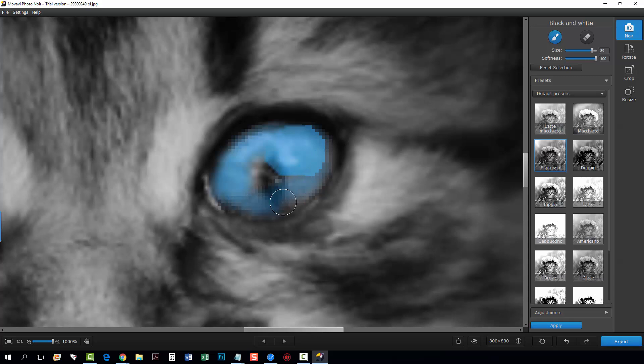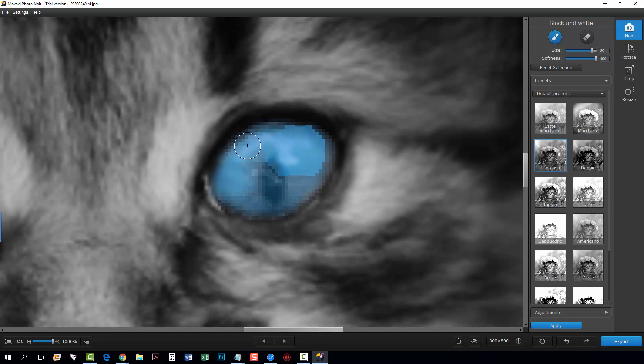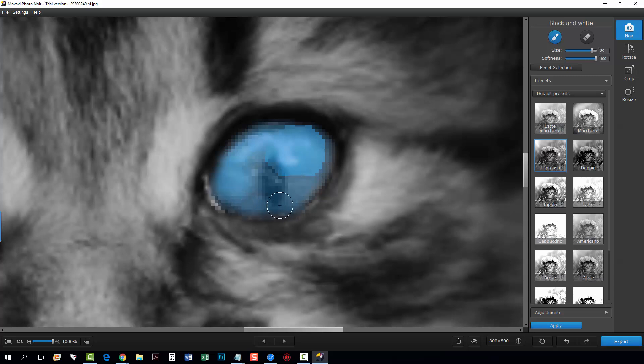And we're going to do the other eye and then I'm going to do a little bit of the flower on the head but not too much of it. Okay now right now this is showing up as blue and that's only to show you the area that you're working on.